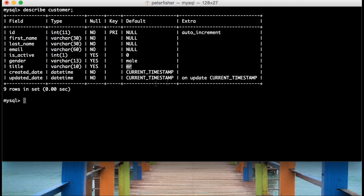Another thing to note here is that the ID field is a primary key, and it's got an extra setting of auto-increment. What that means is that for every record added to this table without the ID supplied, its value will be incremented based on the last inserted ID — so the first one will be one, the second one will be two, and so forth.